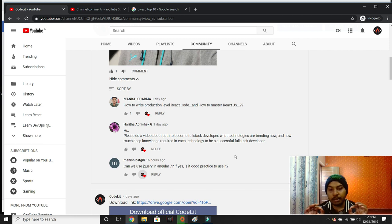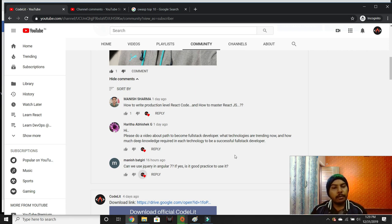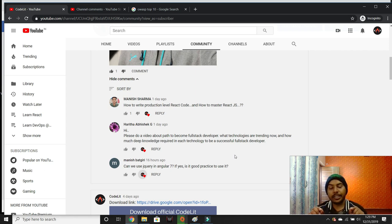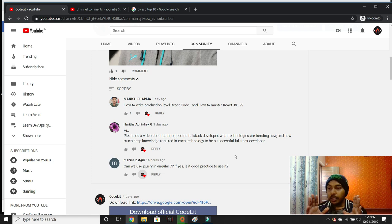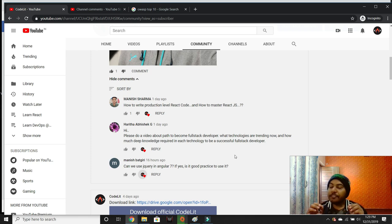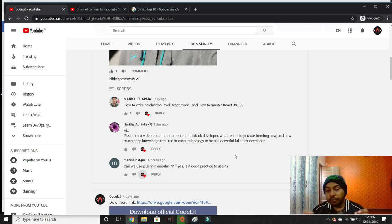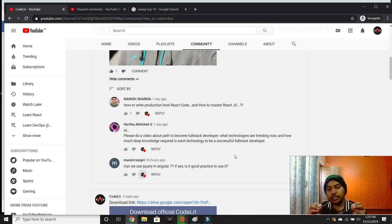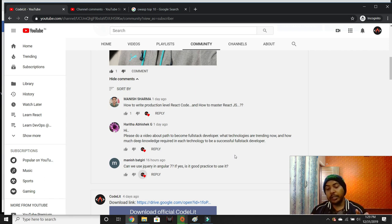Manish Badgeri asked: can you use jQuery in Angular 7? Is it good practice? If you are using Angular, React, or Vue, using jQuery is not advisable or recommended.